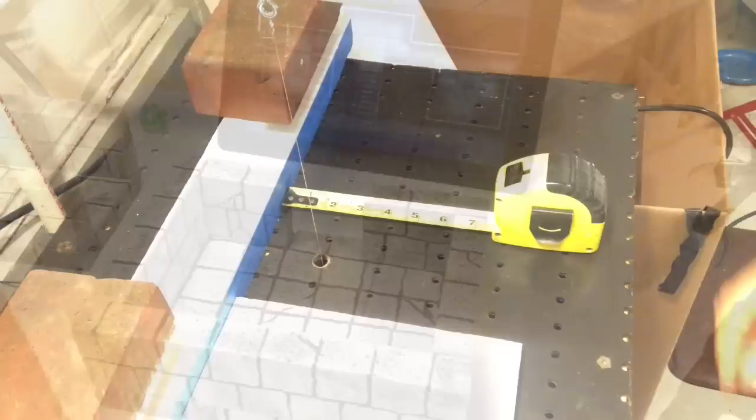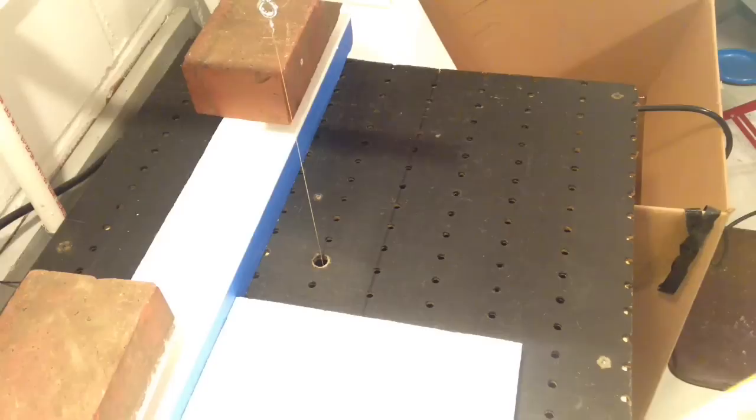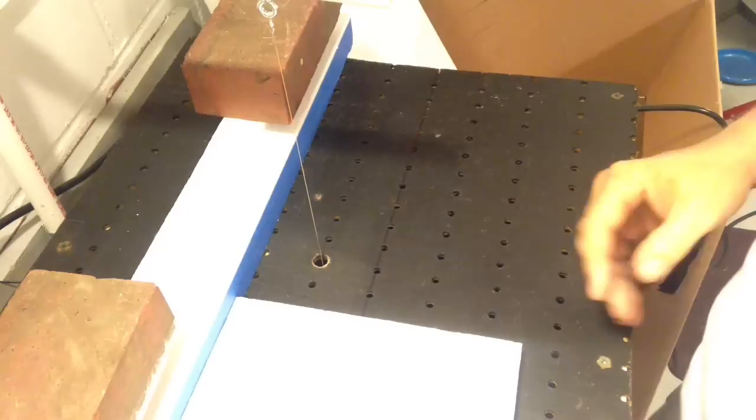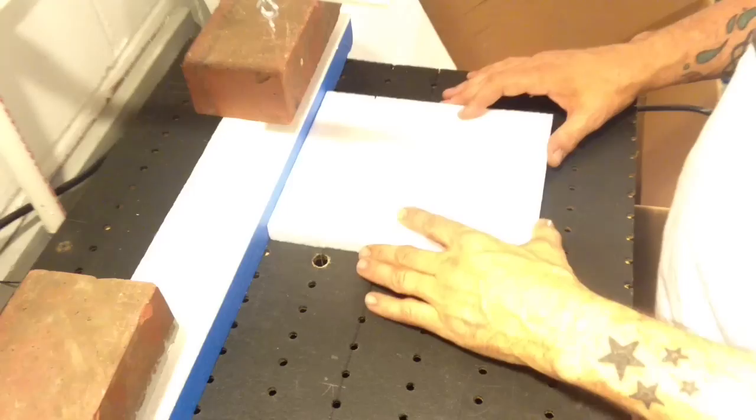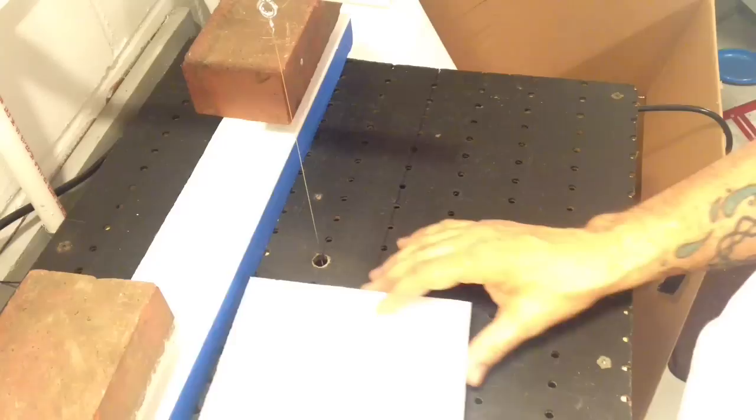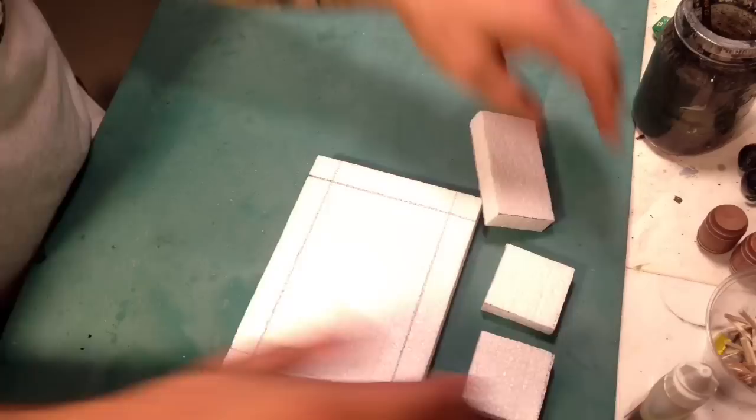Okay, so we've got the hot wire cutter on right here. I've got it set for two inches. Make sure you're ventilated because there are some fumes when it comes down to cutting on the hot wire table. So we're just going to slide this through two inches.